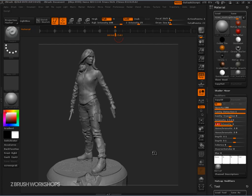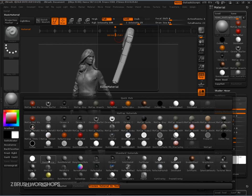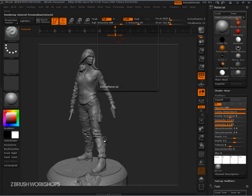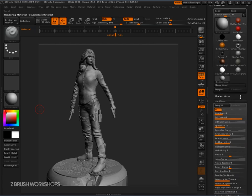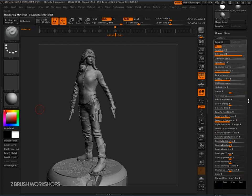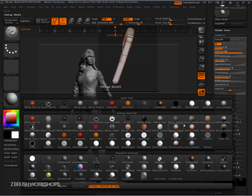Hey there, Ryan Kingsline here of ZBrush Workshops. Got another tip for you on how to deal with materials. This time I want to break down what a basic material has and talk a little bit more about not the new stuff, but the old school stuff. Because the old school always comes around — and we need to understand this stuff because it is still powerful and still important, even with the awesomeness of matcap materials.